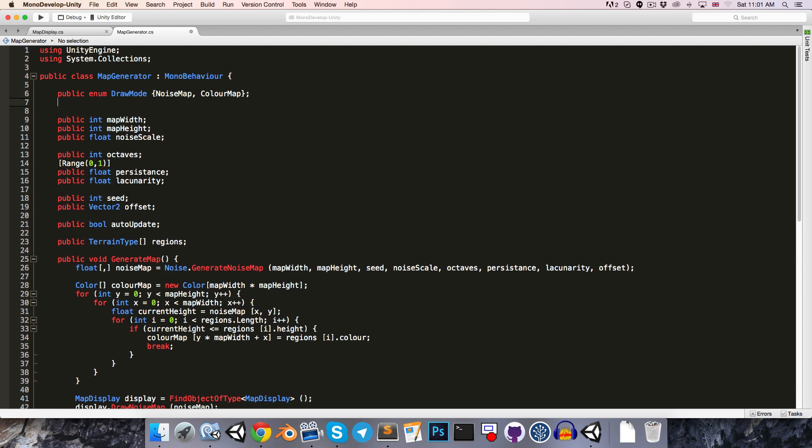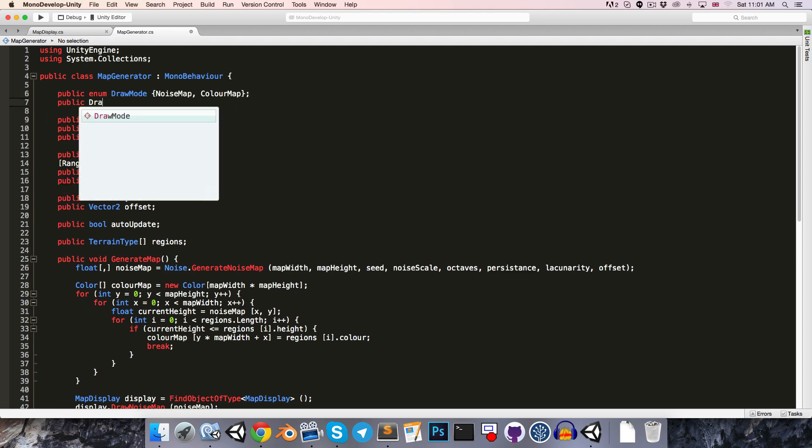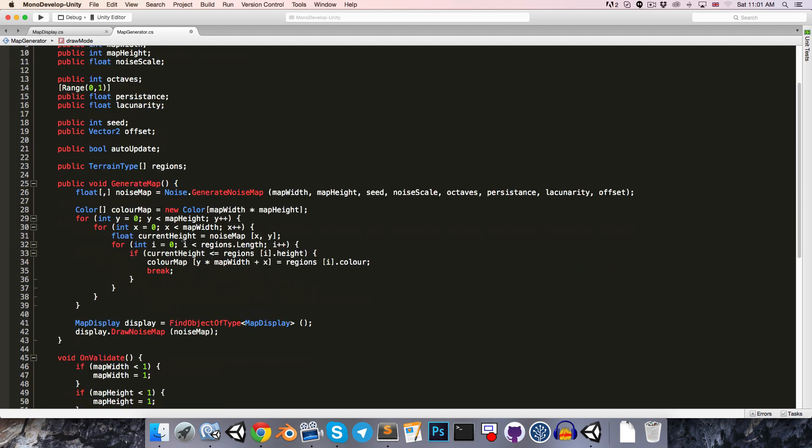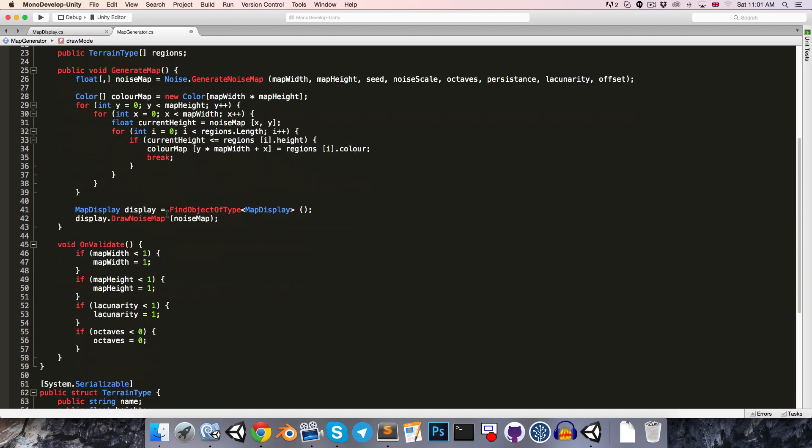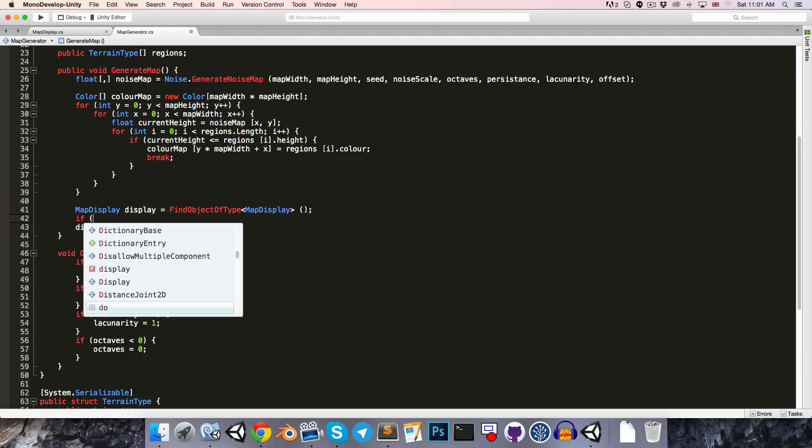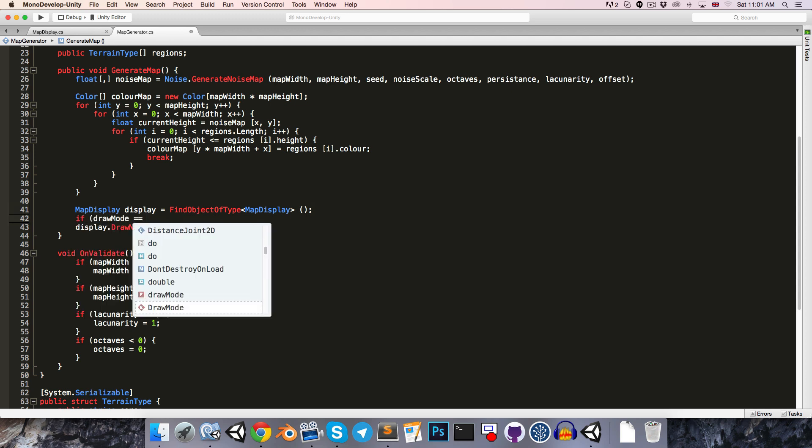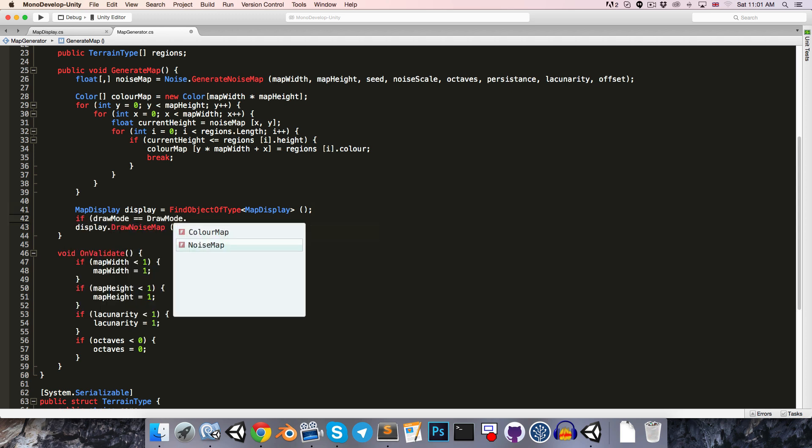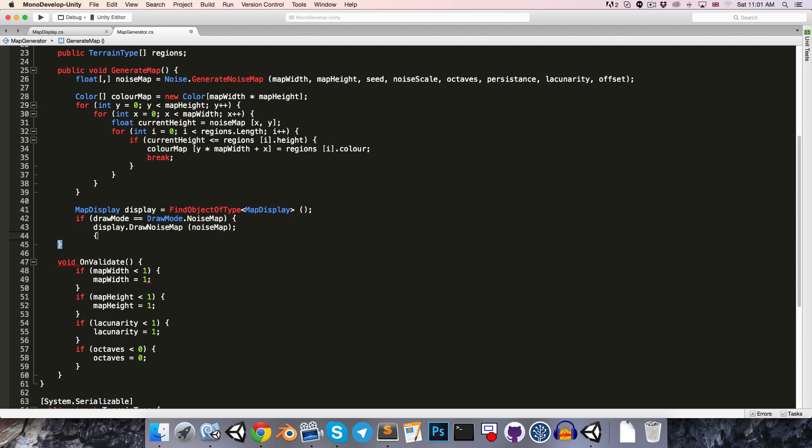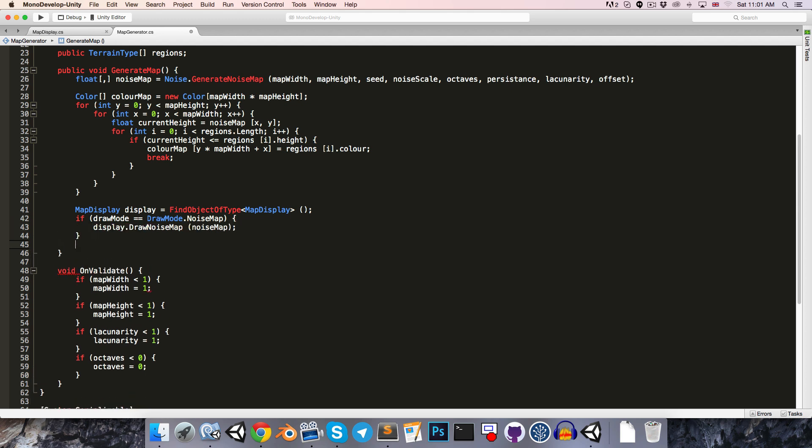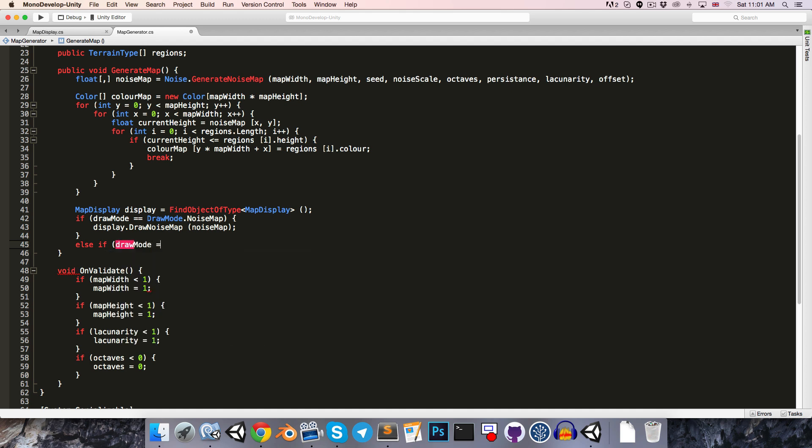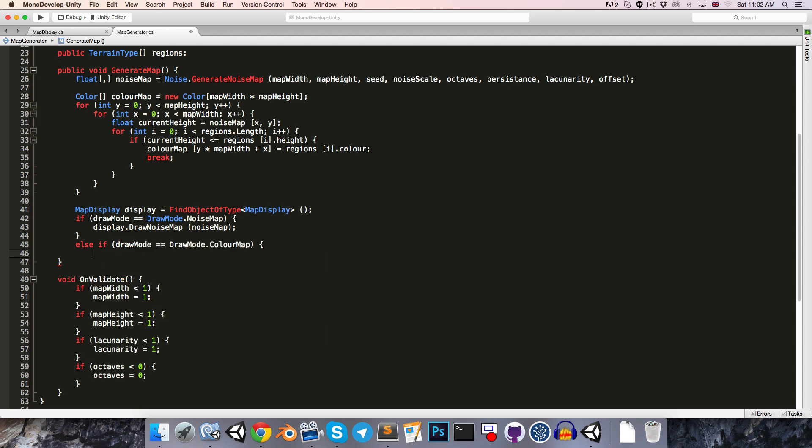We can say public drawMode drawMode, and then down here when we say drawNoiseMap, we'll say if the drawMode is equal to drawMode.NoiseMap, then we draw the noise map. Otherwise, if it's equal to drawMode.ColorMap, we'll of course be drawing the color map instead. Before we do this though, I'd quite like to separate this texture creation code from the mapDisplay class.